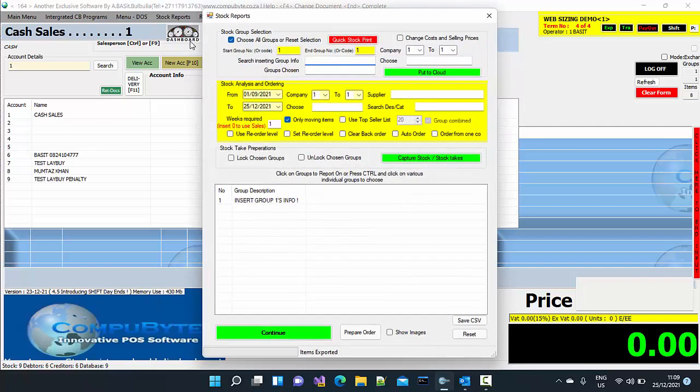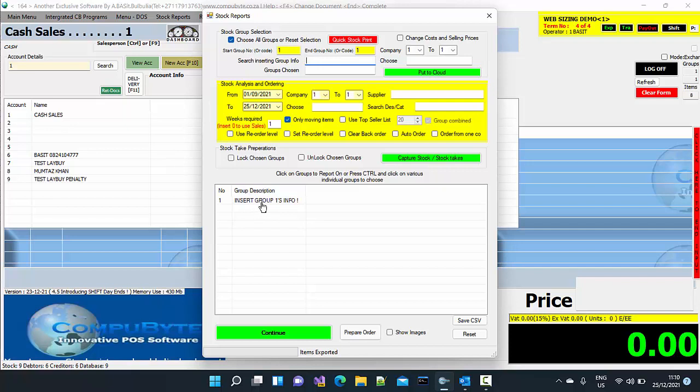Then you can choose which groups you want to lock for stock taking. It is important that you only choose to lock groups if you want to do stock taking while your other computers are doing sales so that it won't interfere with your stock take.